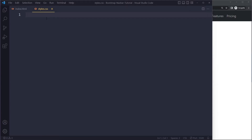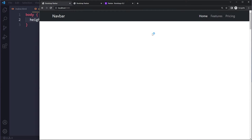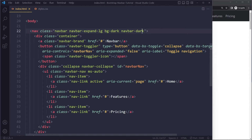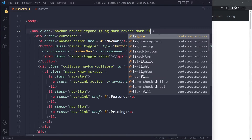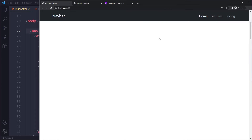Right now we don't have much content, so we can't scroll. I'll quickly give the body a height of something large like 5000 pixels so we can scroll. But the navbar is scrolling with us — how do you fix that? It's actually quite straightforward: add the class `fixed-top`.